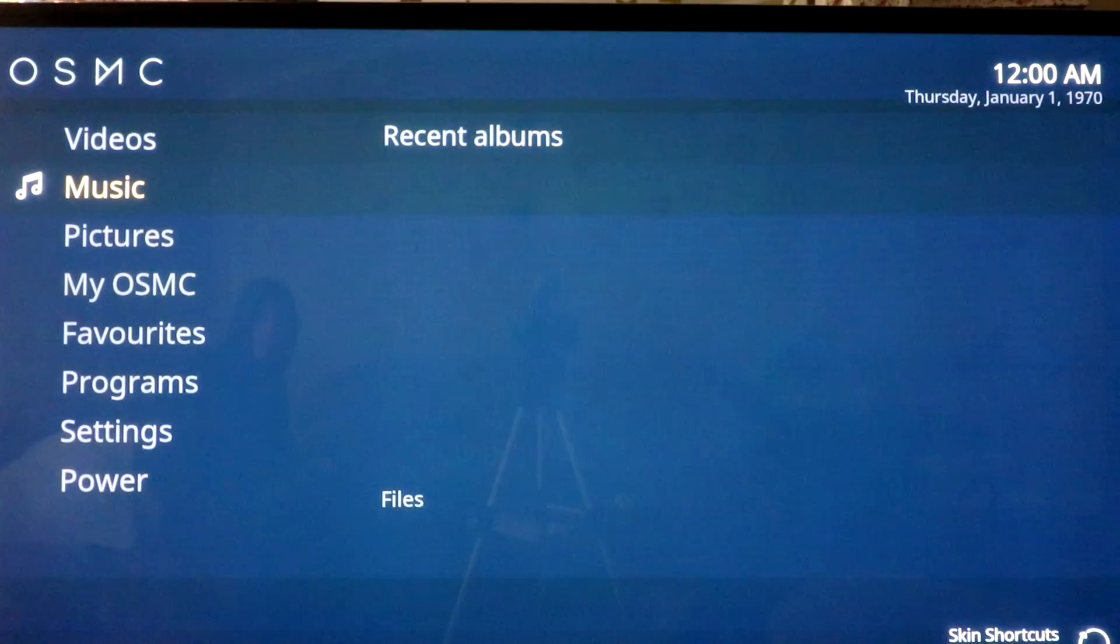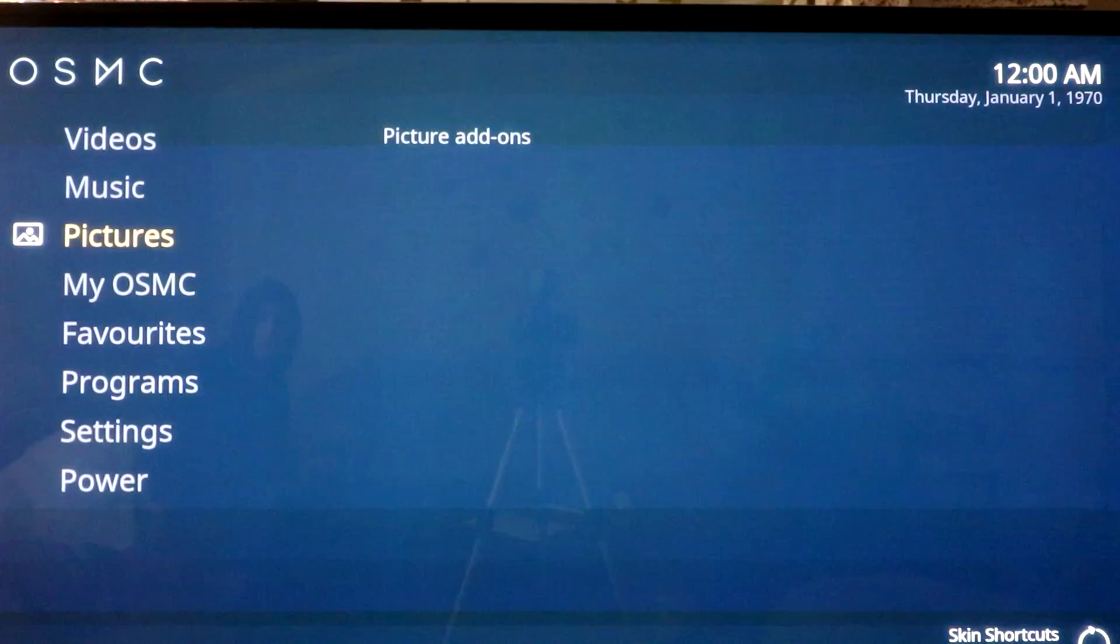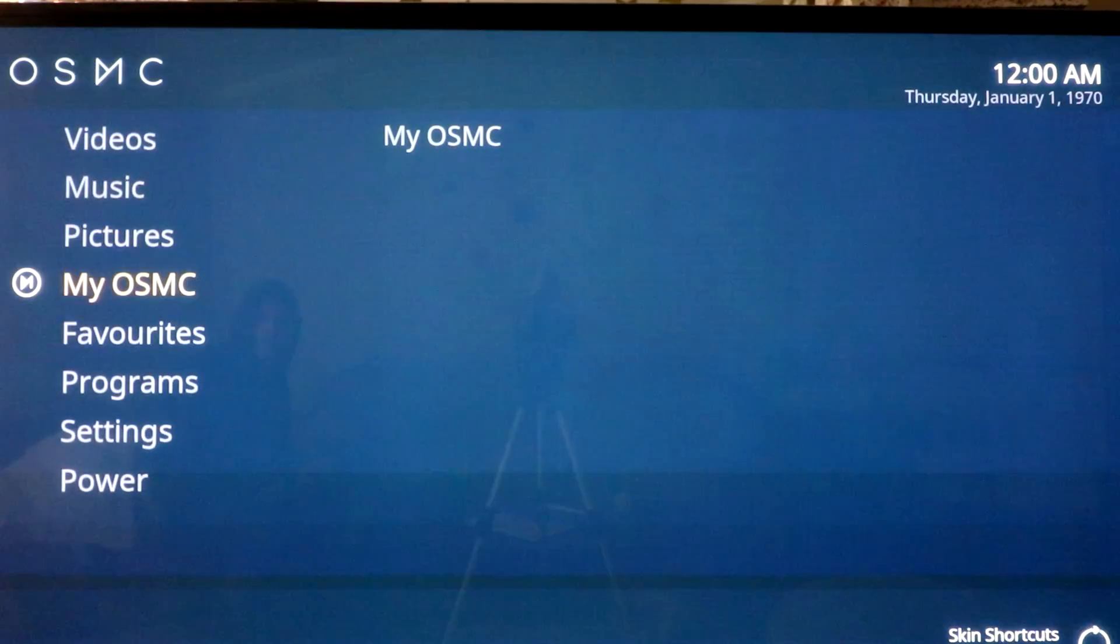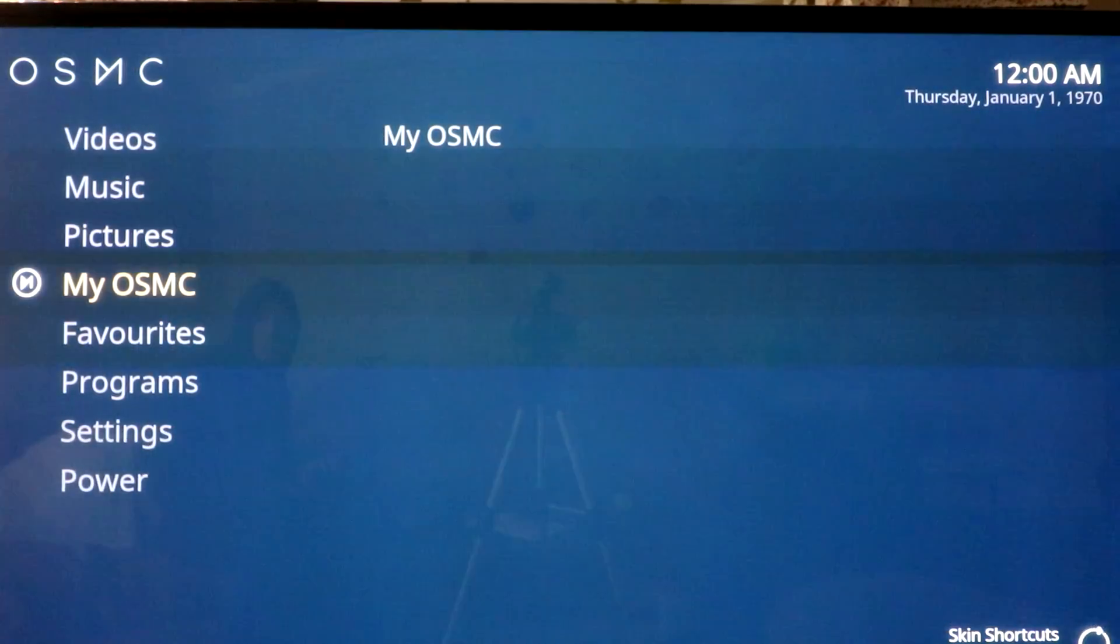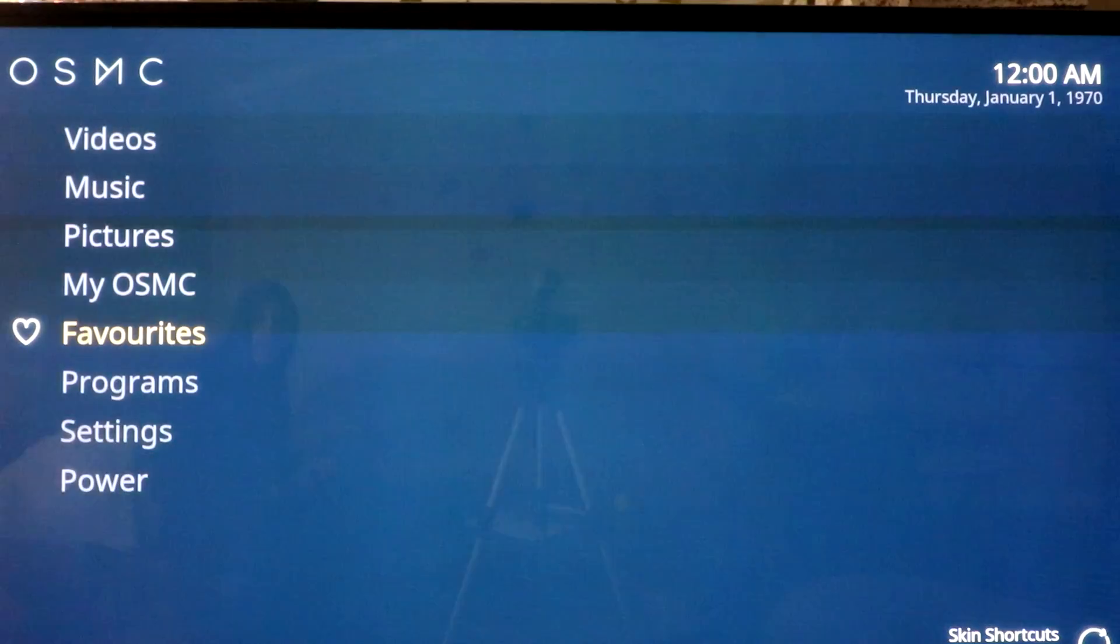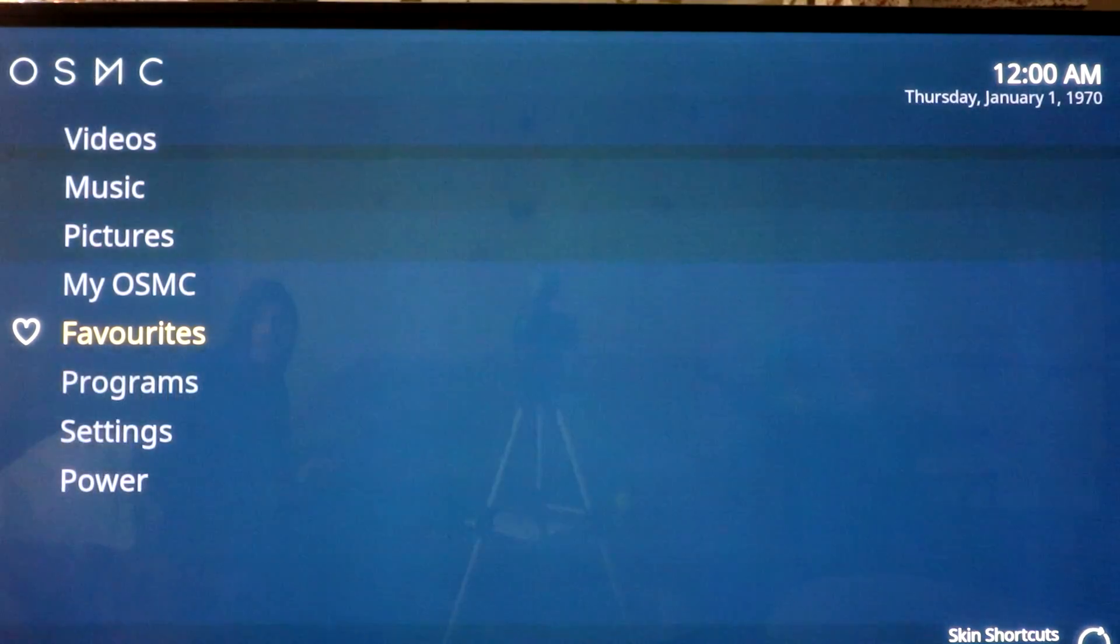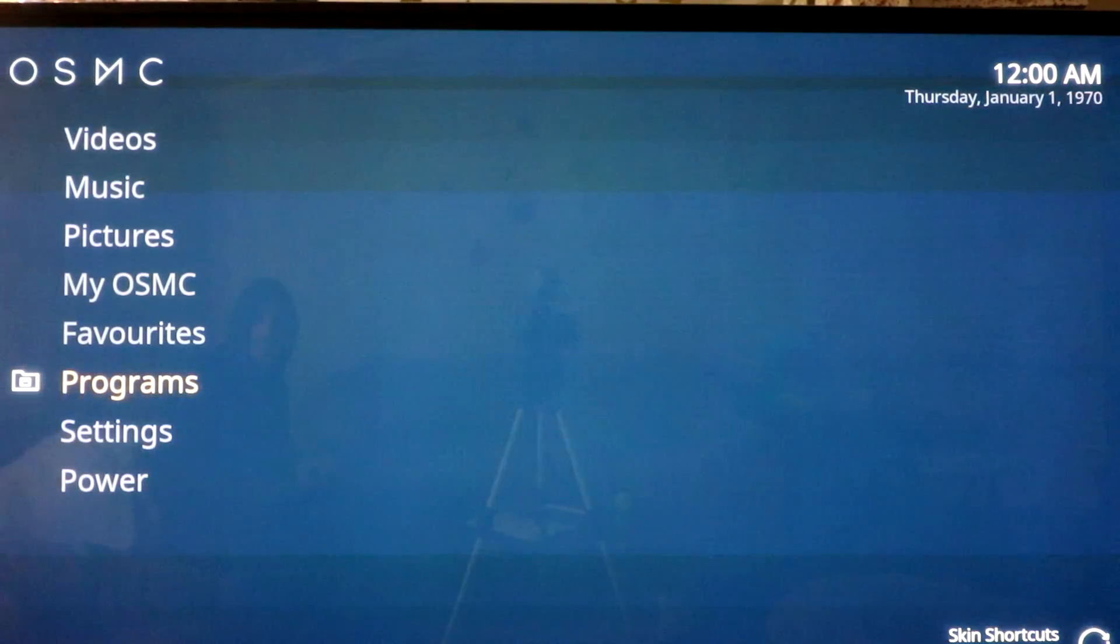So it has a lot of capabilities. So just to start off, you have videos, music, pictures, my OSMC, favorites, programs, and settings.